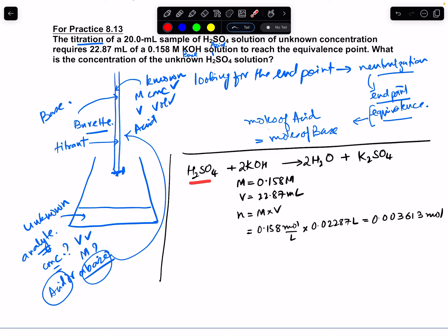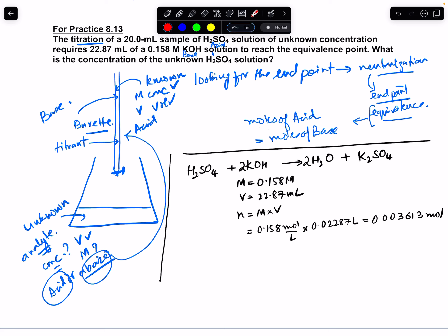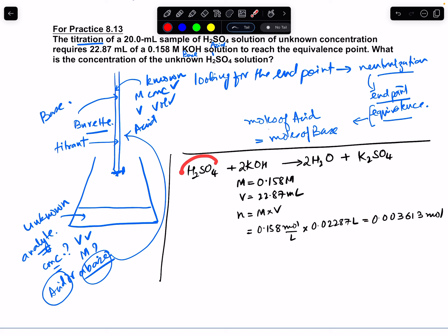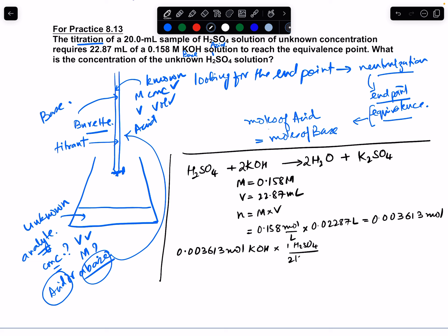Now if you look at the stoichiometry of the reaction, for every one mole of H₂SO₄ that reacts, two moles of KOH are consumed. So we can use that to back into the moles of H₂SO₄. Starting with 0.003613 moles of KOH and applying the ratio 1 H₂SO₄ / 2 KOH, we get 0.001806 moles of H₂SO₄.